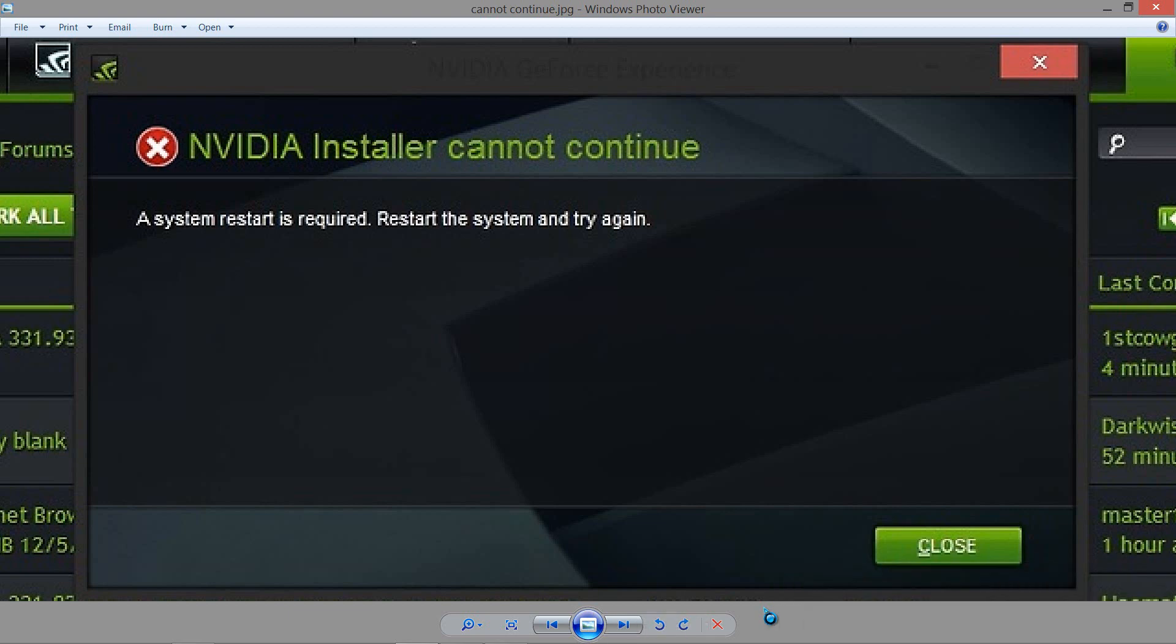What's up everybody, today I want to do a tutorial on helping you guys out with an issue that might arise whenever you're installing a driver from NVIDIA or updating NVIDIA GeForce Experience.